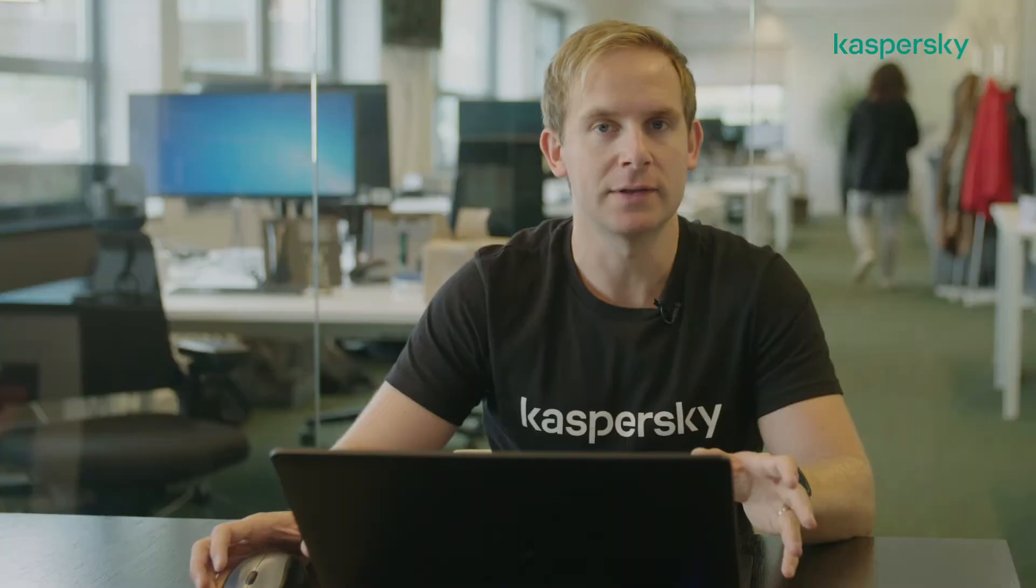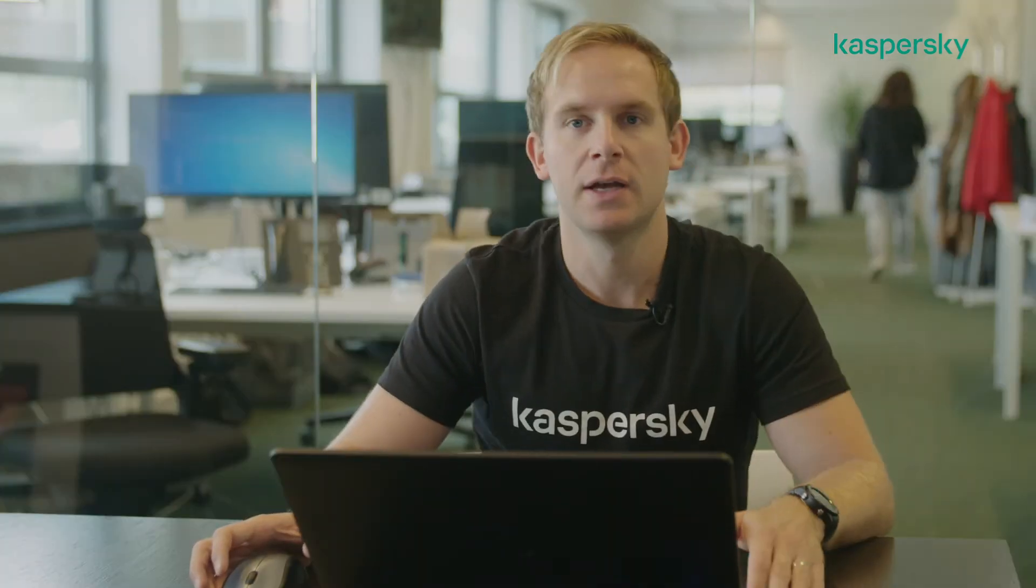As you can see here from the console, we've created our workspace for customer A and we're now in this workspace.